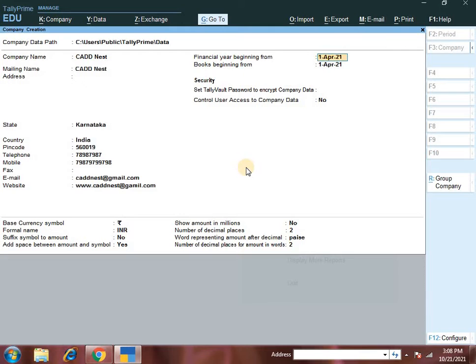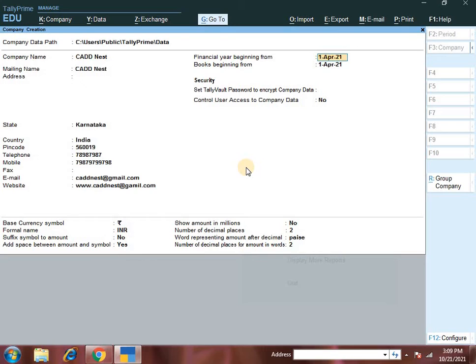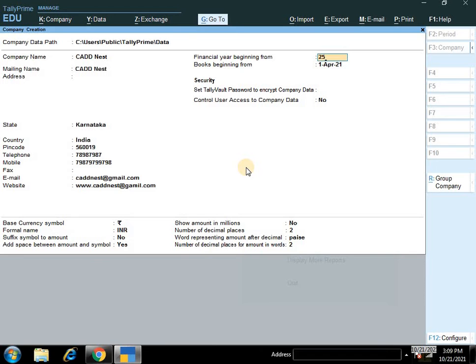Financial year usually begins from 1st of April to 31st of March. Here you can see all the invoices for the selected dates. Suppose you want 14-21, you can set that date. Because this is education mode, you can set any date, suppose the 25th. Accept the date.